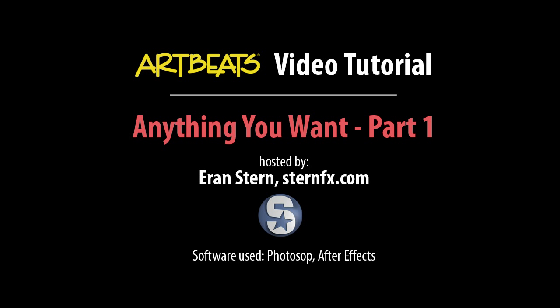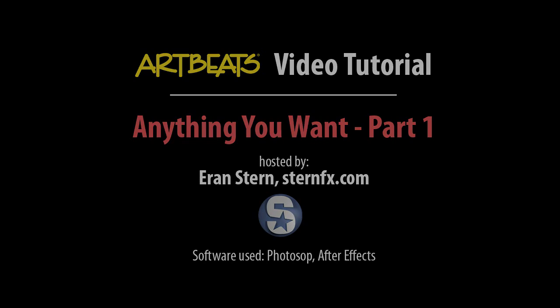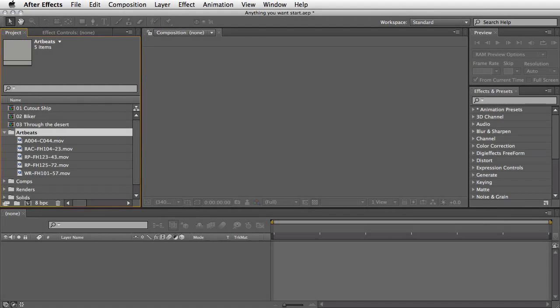Hi everyone, this is Eran Stern for Artbeats.com with another creative tutorial, which will actually be part one of a two-part series. I thought this time I might show you something a little bit different. I'm not going to go step by step building every single element, but more to show you a workflow of how you can actually design, think about the idea, and then search for the footage you need, and after that try to composite it inside After Effects.